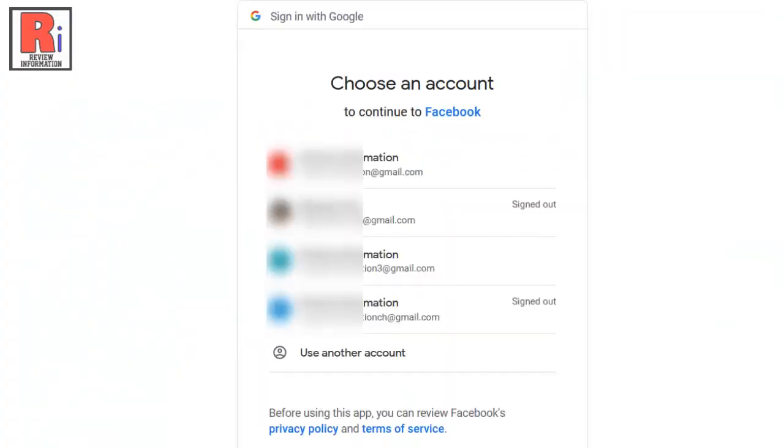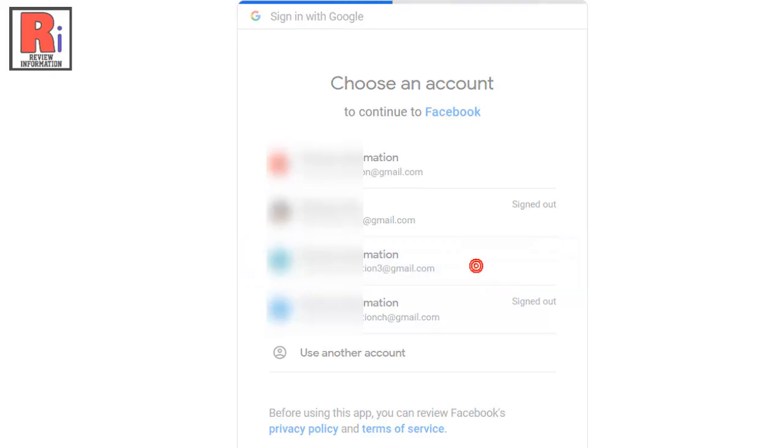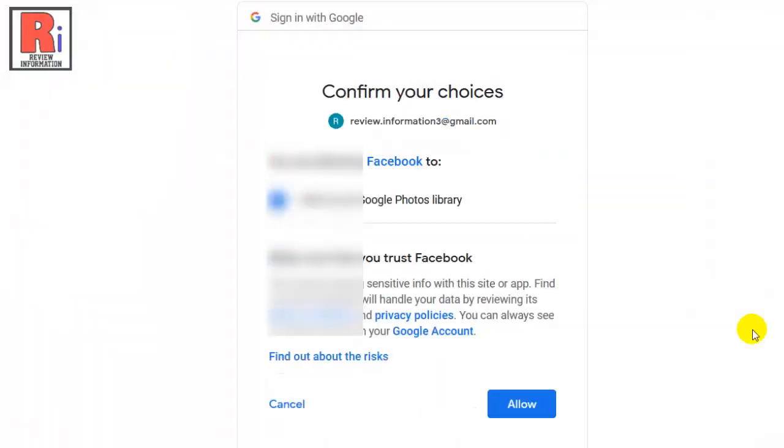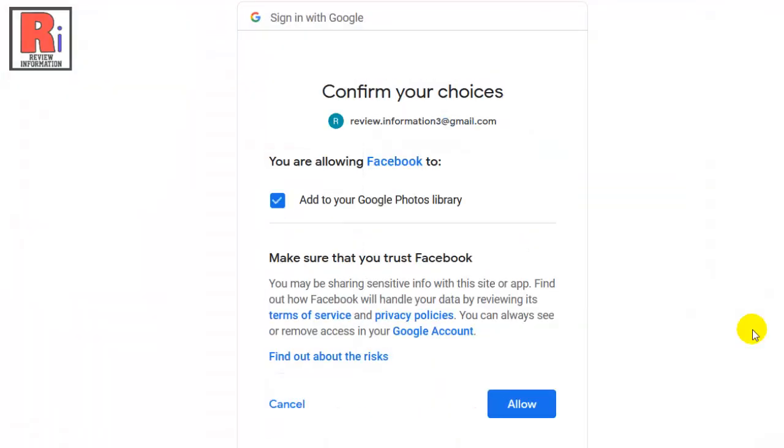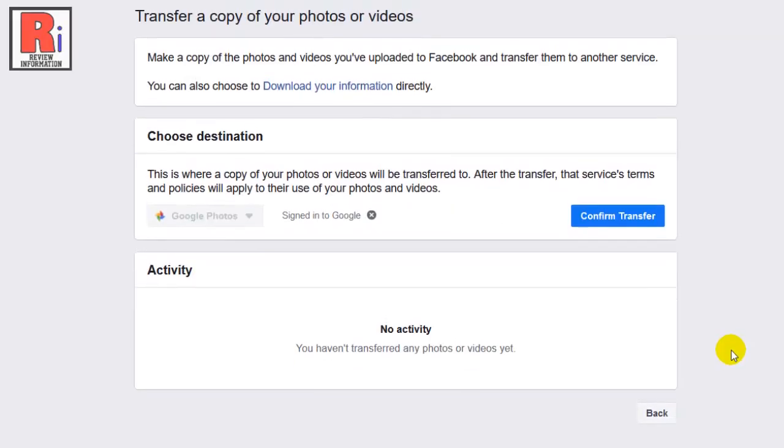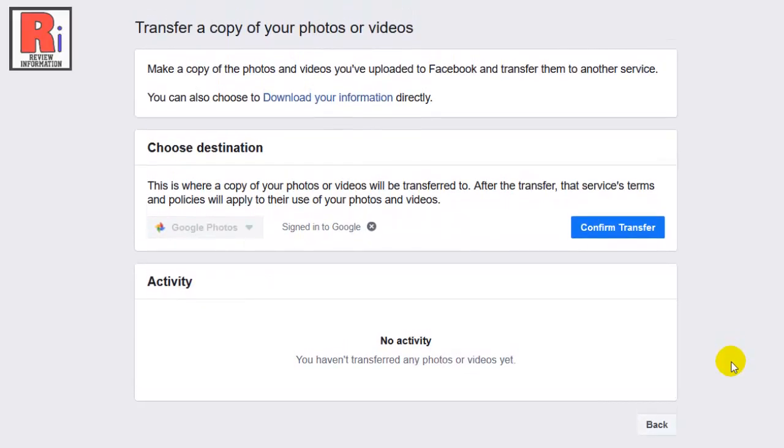Now login to your Google account. You can also choose any account which is already logged in. Click Allow in the pop-up window to confirm with Google. Click Allow. You will then be directed back to Facebook.